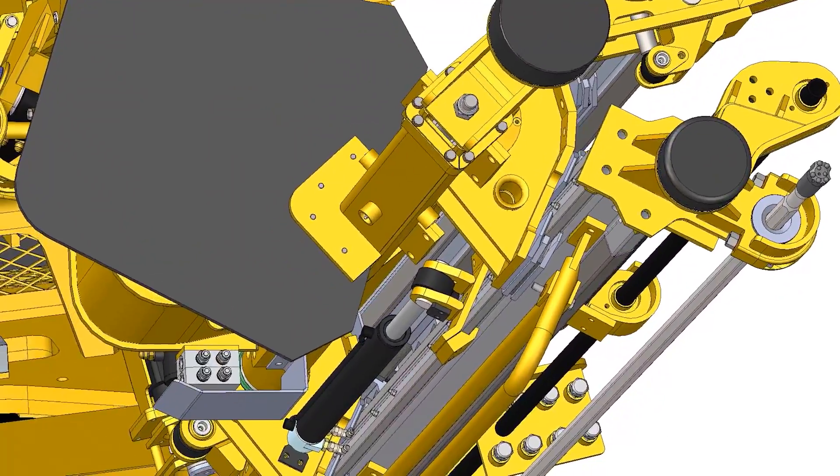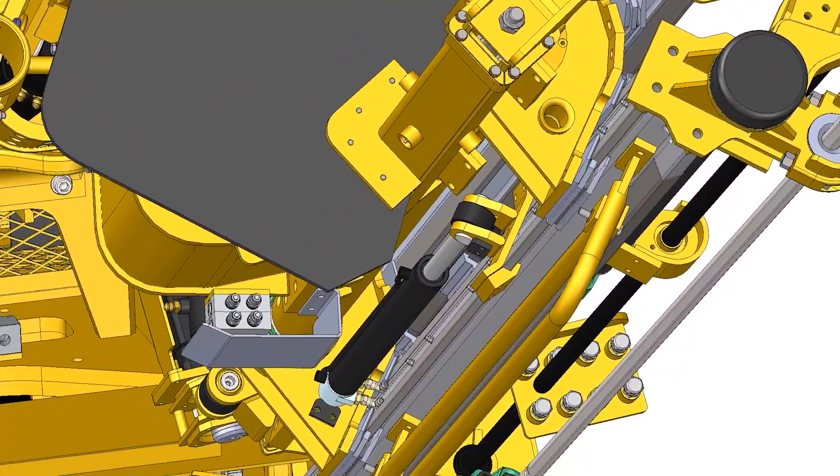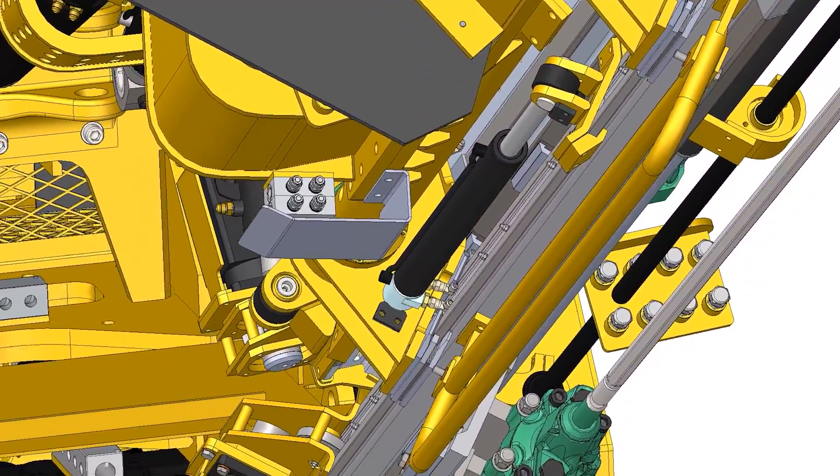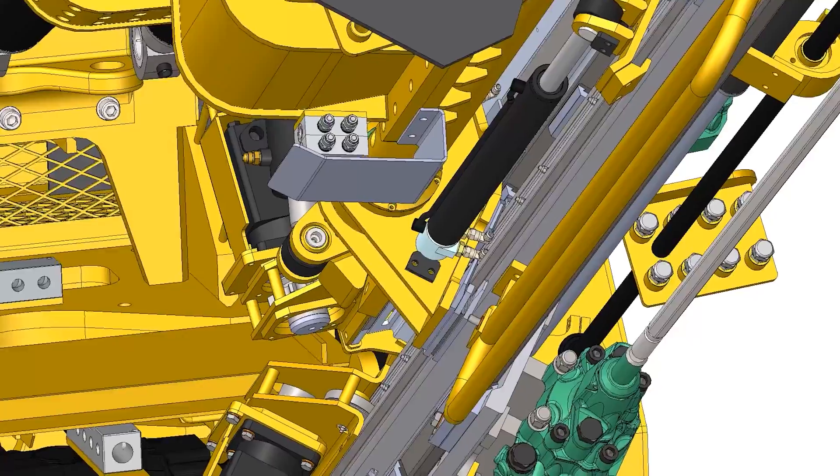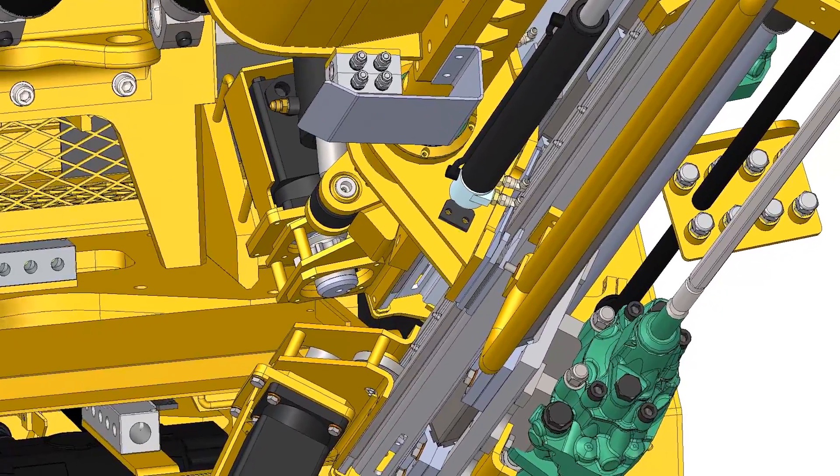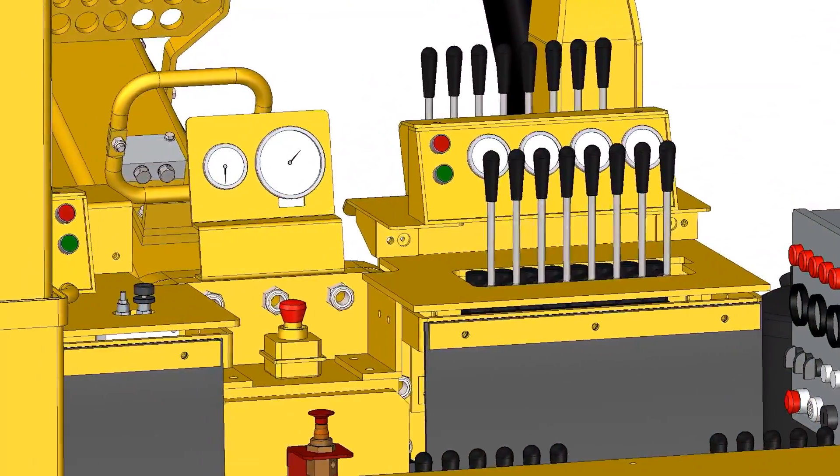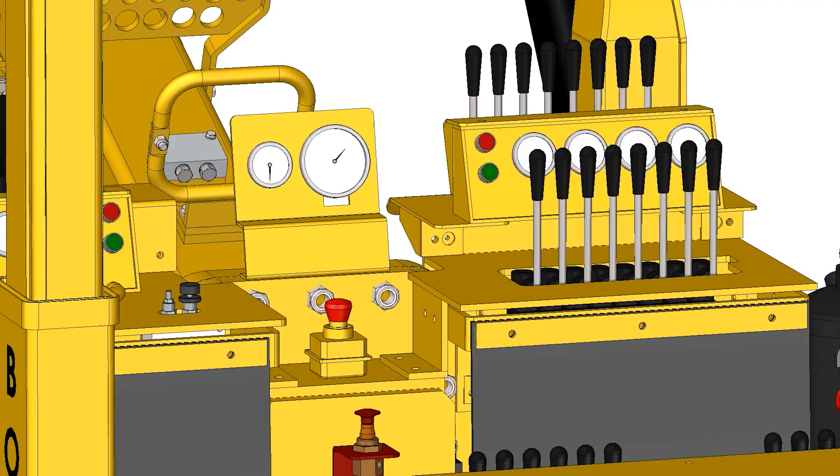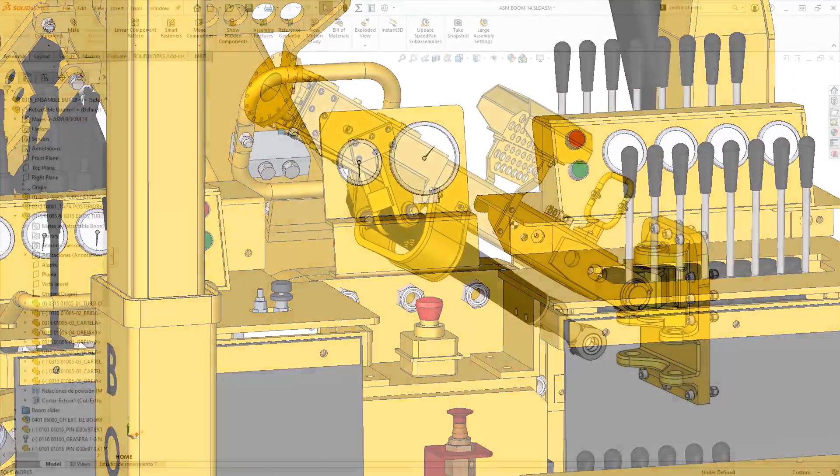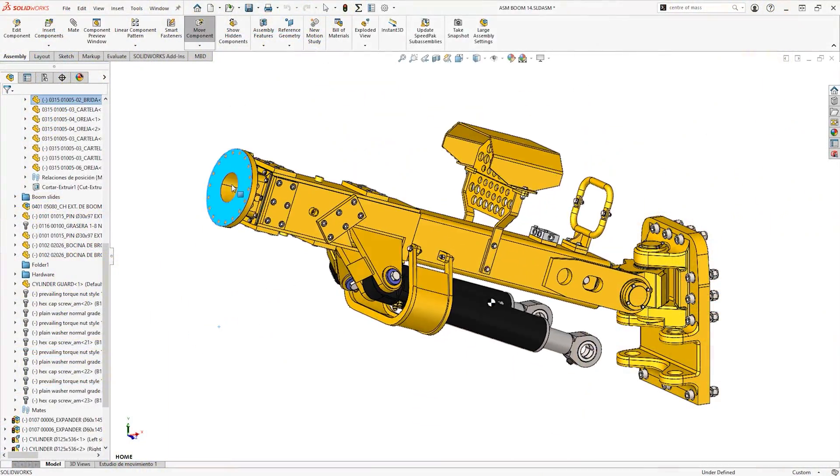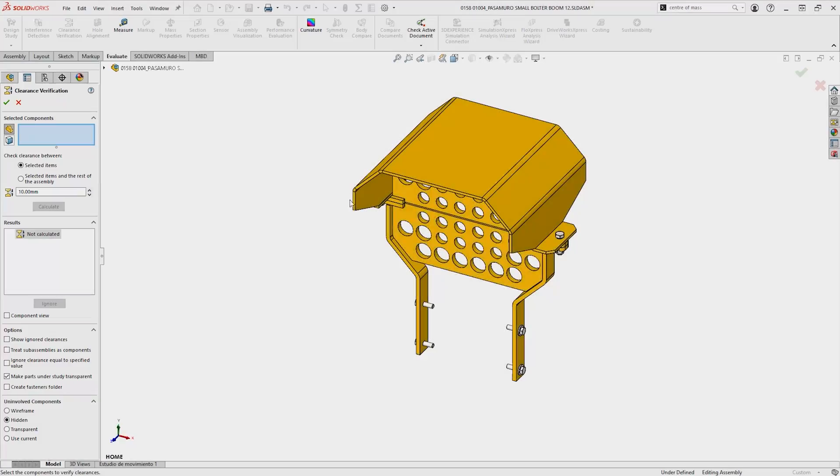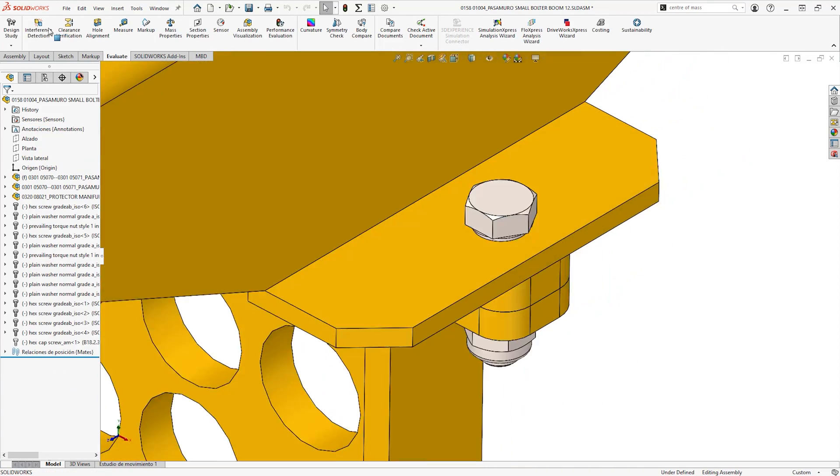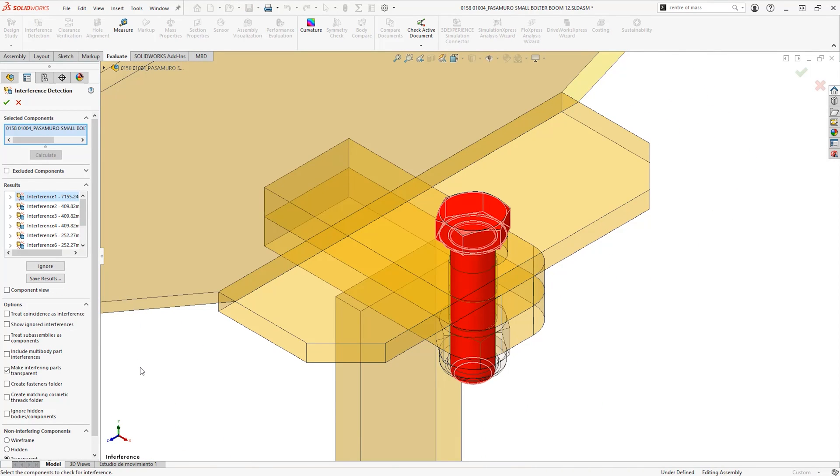Managing such huge assemblies can be daunting, but large design review mode provides relief with easy handling and efficient load times. SOLIDWORKS provides robust, fast and easy to use tools to speed up and improve assembly reviews.